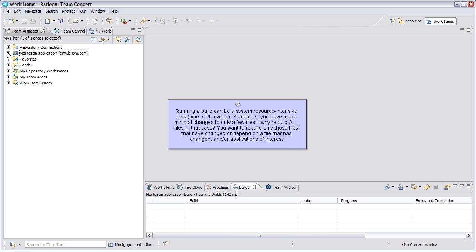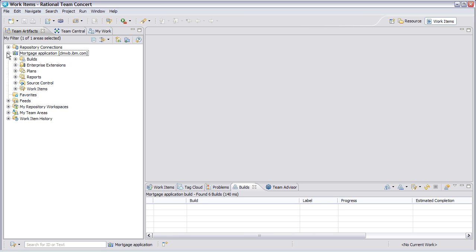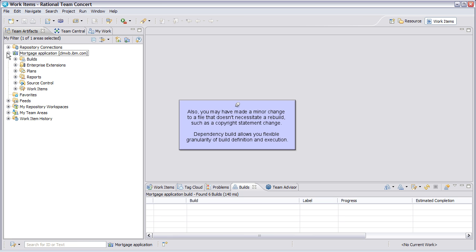Running a build can be a system resource intensive task — time, CPU cycles. Sometimes you have made minimal changes to only a few files. Why rebuild all files in that case? You want to rebuild only those files that have changed or depend on a file that has changed and applications of interest. Also, you may have made a minor change to a file that doesn't necessitate a rebuild, such as a copyright statement change. Dependency build allows you flexible granularity of build definition and execution.